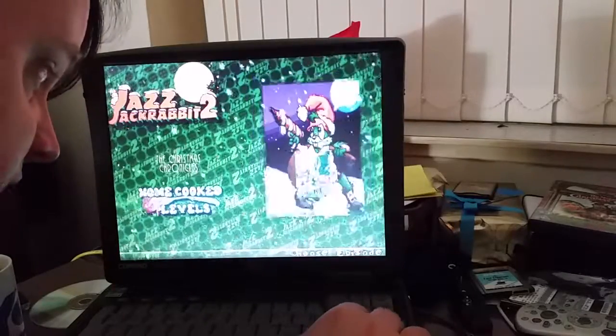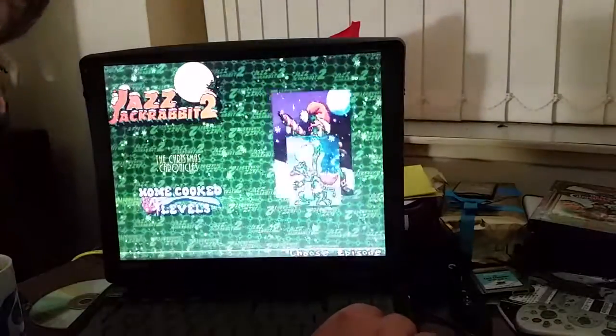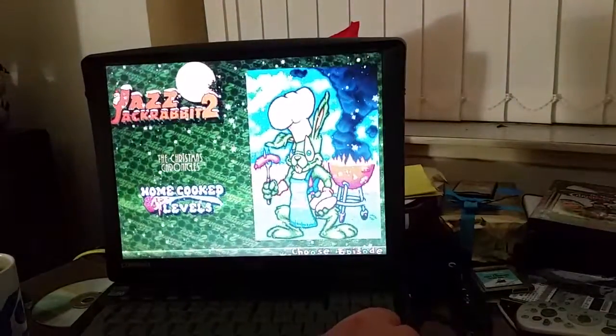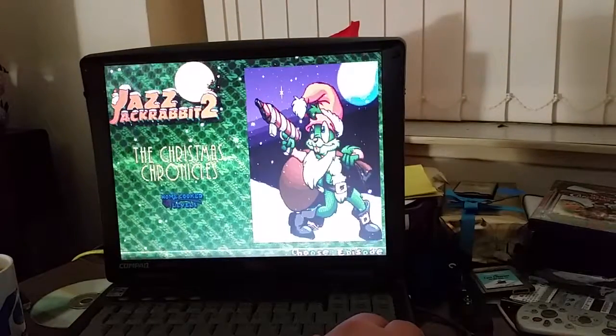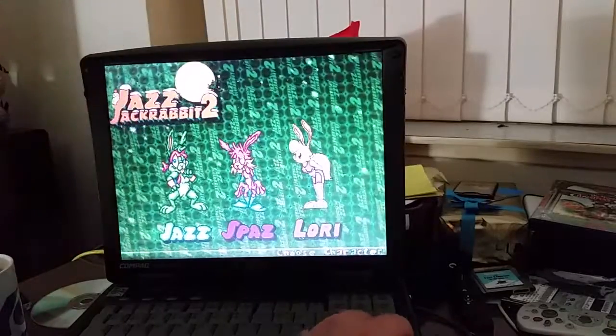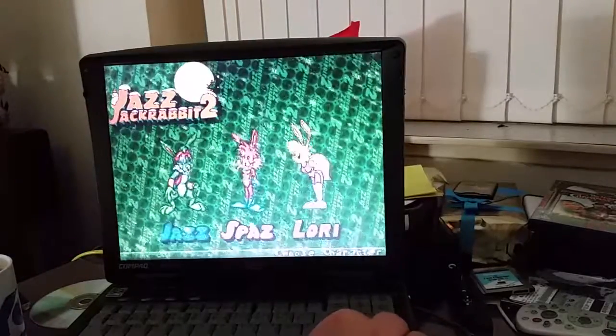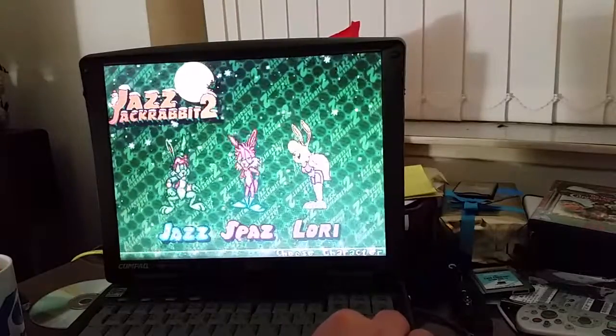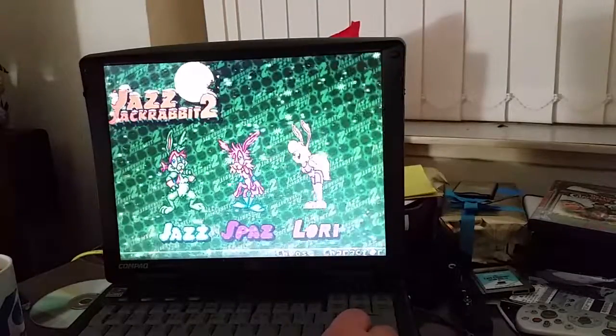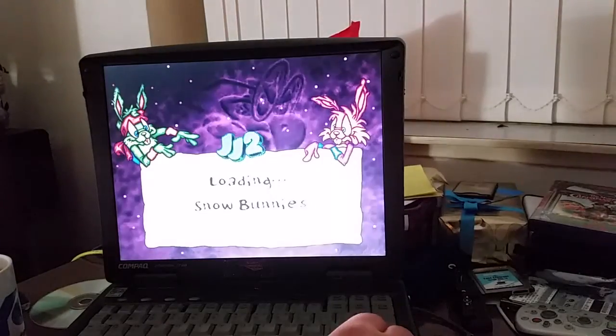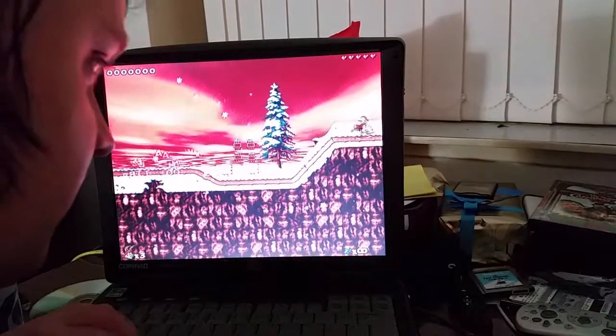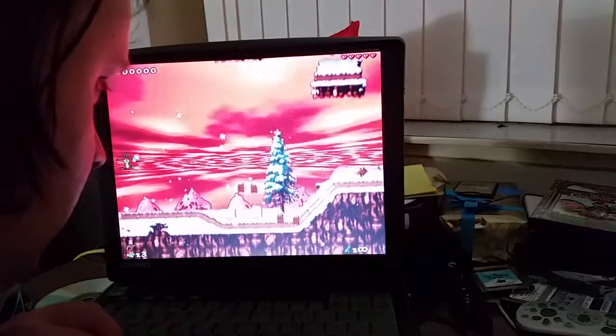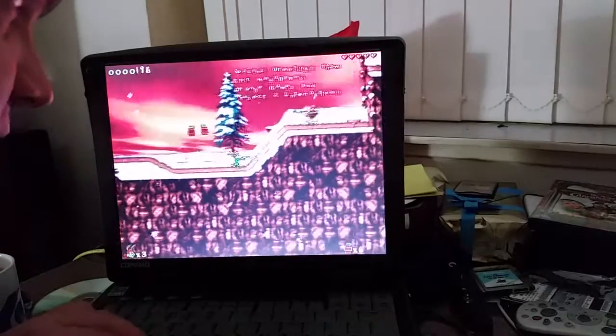So we're going to go for single, and it seems to have some home cooked levels as well in this particular edition, that's quite good. But we want to play the Christmas Chronicles, and we get another rabbit. We can play as Jazz, Spaz, or Lori. Okay, oh, loading.